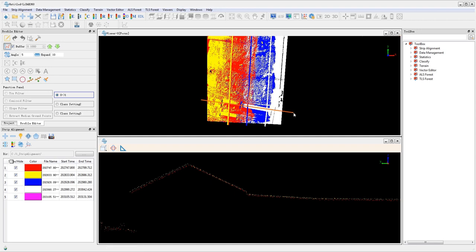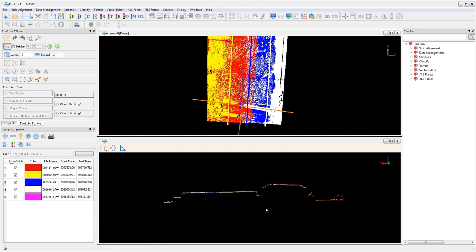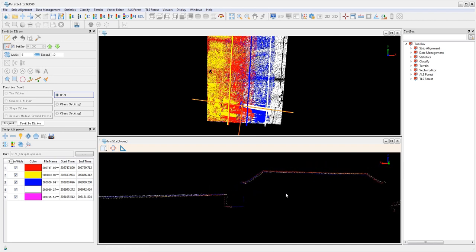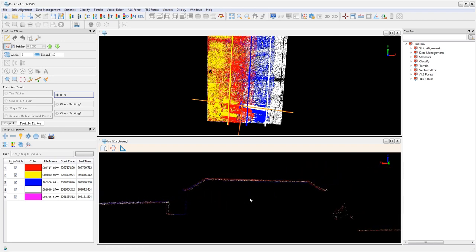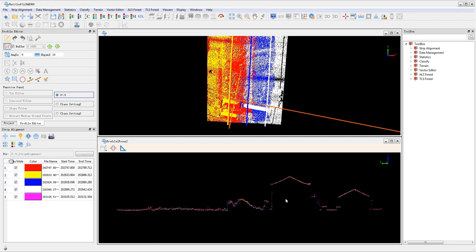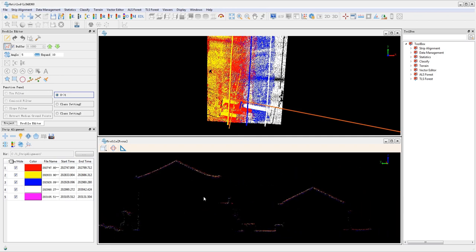Then click profile on the toolbar to open up the profile window and adjust the buffer to 0.1. Click the profile tool in the profile window to draw a line over the rooftop of the building. In the profile window you may zoom in to examine the current alignment qualities.